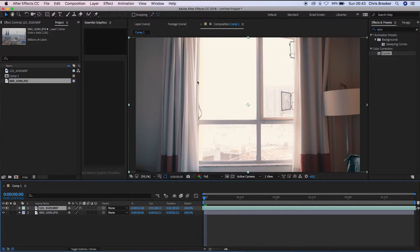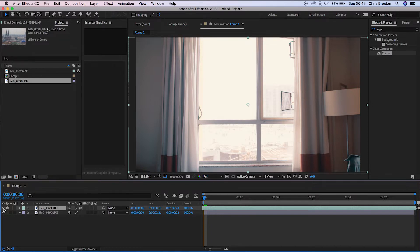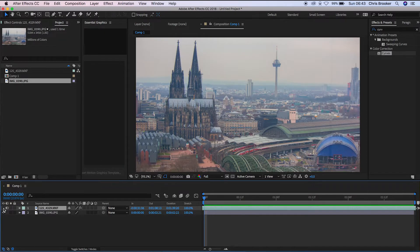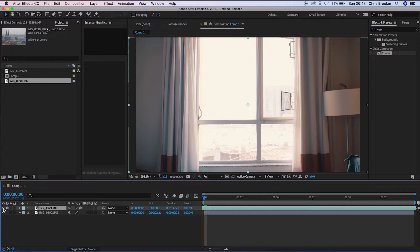So we're inside of Adobe After Effects and we have two layers here. We have our video of the window and then underneath this video of the window, we have an image of the city skyline in Cologne, Germany. And this is the image that I want to use. This is the image that I want to see behind the window.